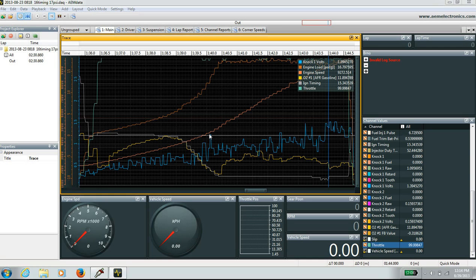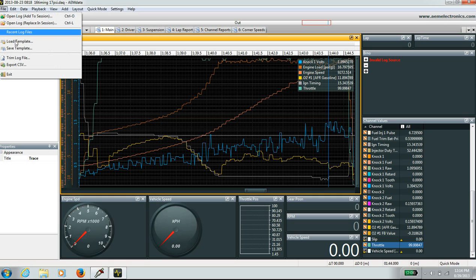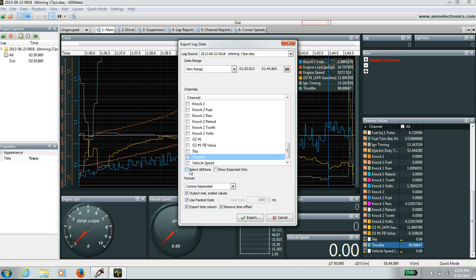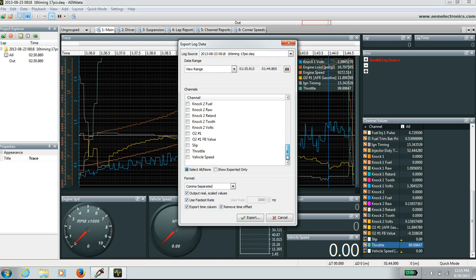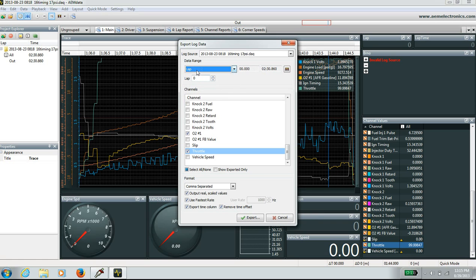Once you zoom in on the graph and load the appropriate data to output to Virtual Dyno, you need to export it into a CSV file. Go to File, Export CSV. Deselect all, then choose engine load, engine speed, O2, and throttle. Make sure you choose comma separated, output to real scale values, use fastest rate, and export time column — this is really important. For type of export, choose view range from 1 minute 35 to 1:44. Then hit Export.